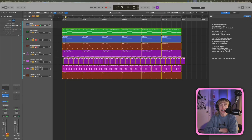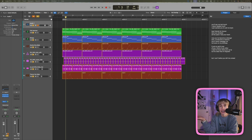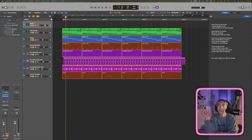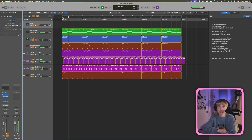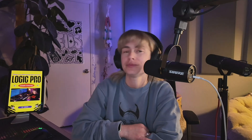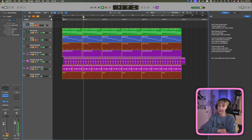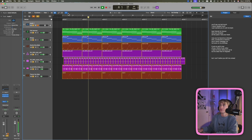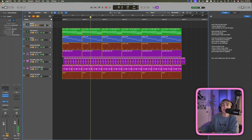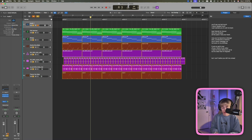Let's jump into the DAW. We're in the DAW now and I created this little song — it's brand new. You can change the BPM here if you want to mess around with it.